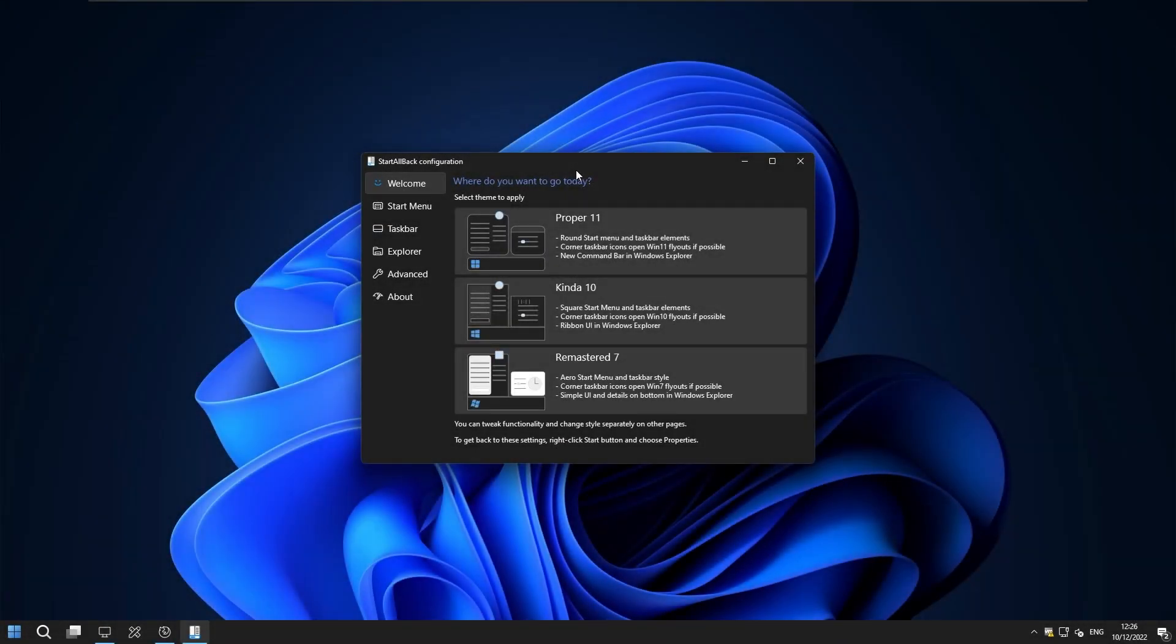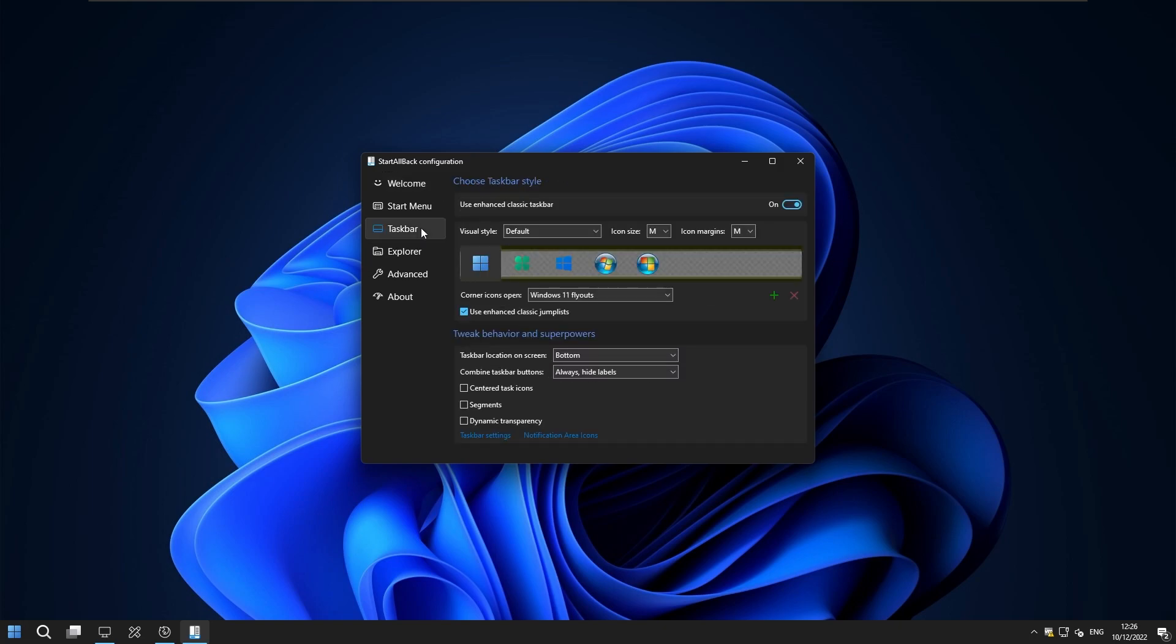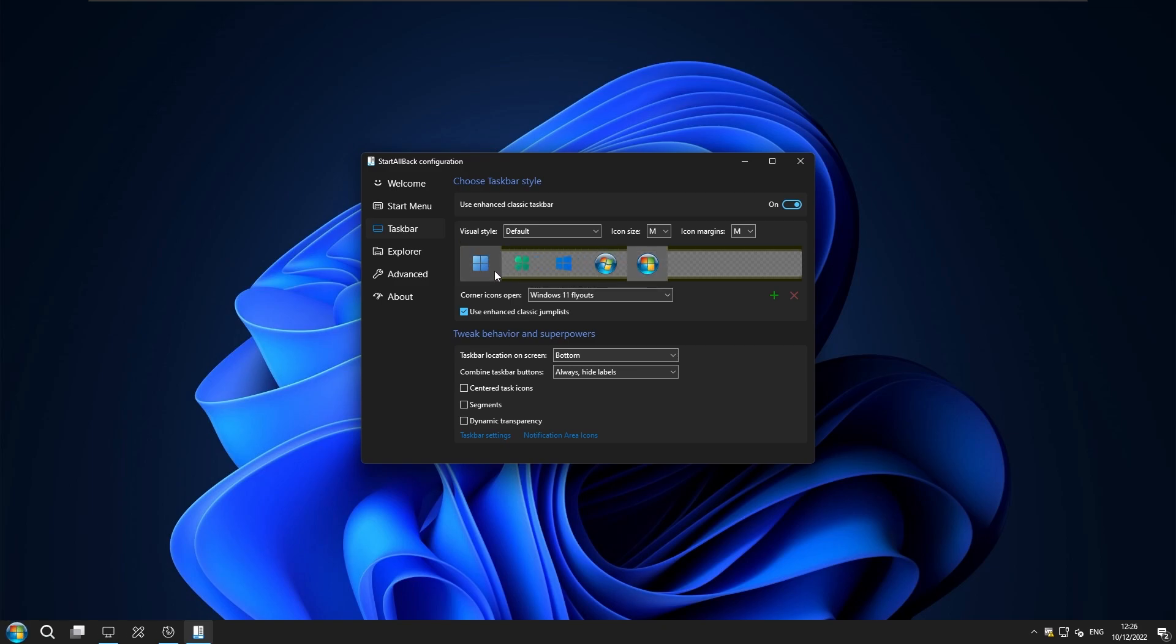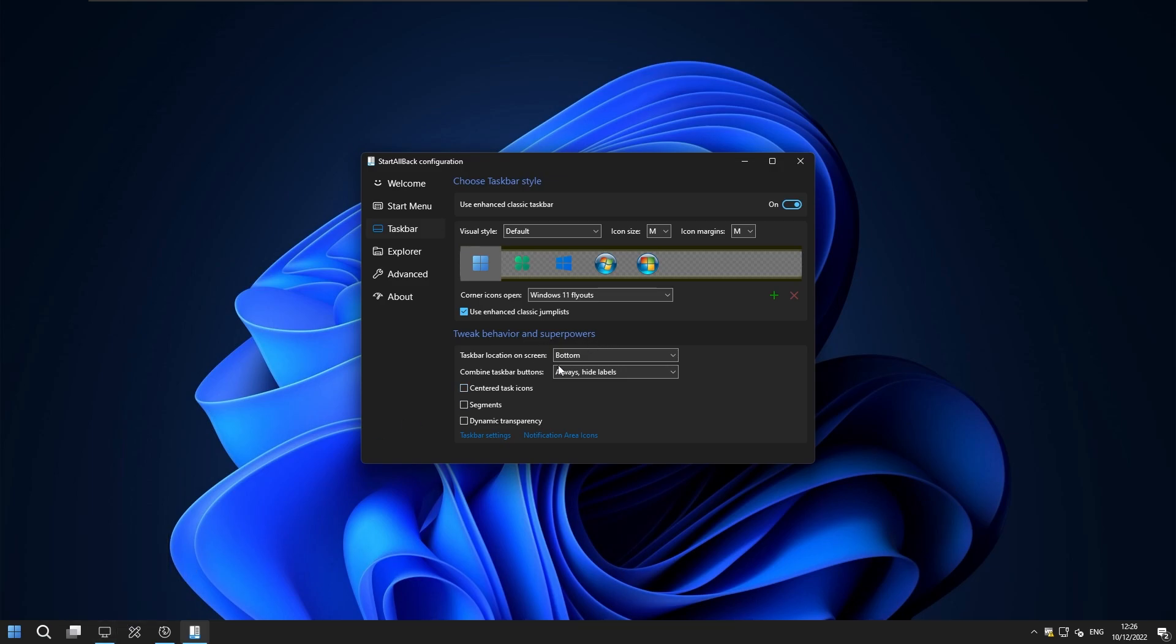So here I have start all back already installed and now if we go to the taskbar section now we will need to change the orb style. So these icons for the start menu to something that it's quite similar to those which we chose for the icons.